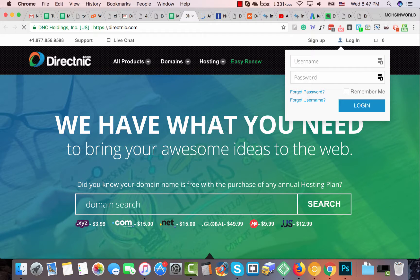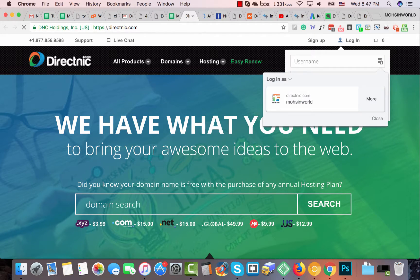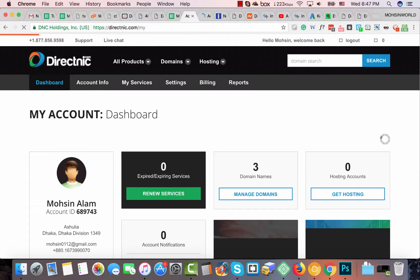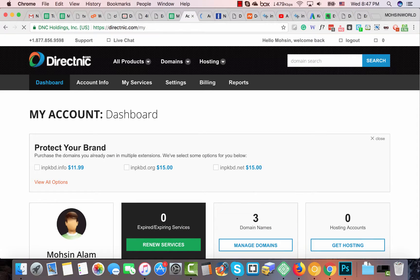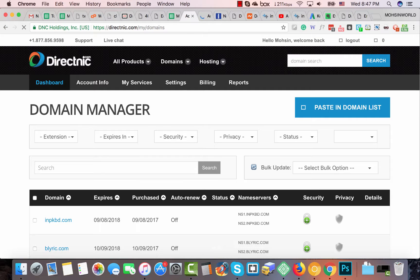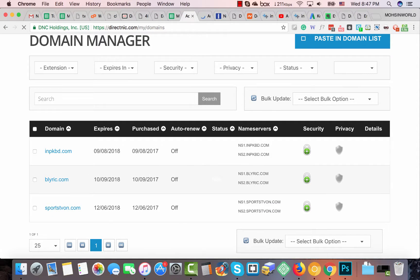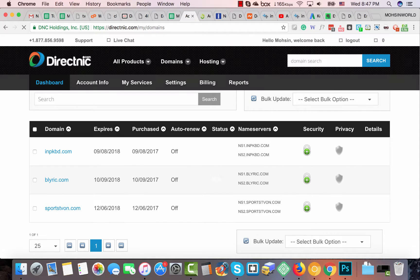Now let me show you another registrar: DirectNIC dot com. I have three domains here — click on Manage Domains. I already changed all three domains, but I can show you how it really works in DirectNIC.